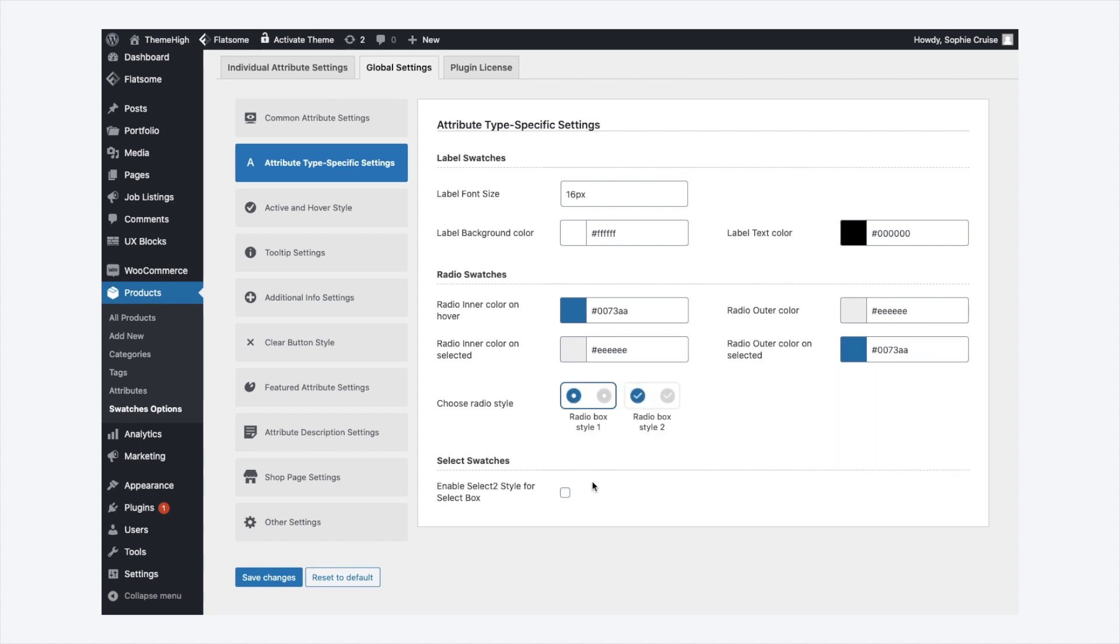For the default WooCommerce swatch, select. The select to style can be enabled.